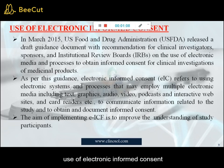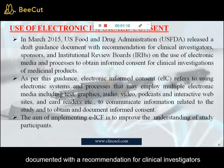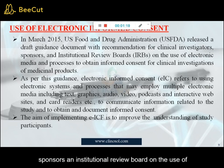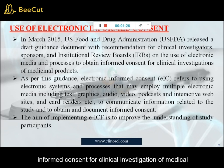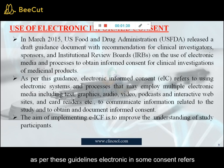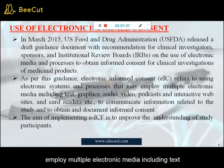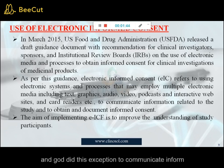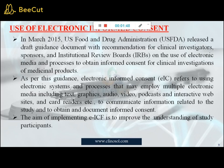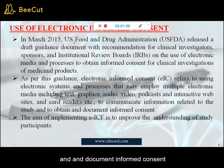Use of electronic informed consent. In March 2015, the US Food and Drug Administration released a draft guidance document with recommendations for clinical investigators, sponsors, and institutional review boards on the use of electronic media and processes to obtain informed consent for clinical investigation of medical products. As per these guidelines, electronic informed consent refers to using electronic systems and processes that may employ multiple electronic media including text, graphics, audio, video, podcasts, interactive websites, and card readers to communicate information related to the study and to obtain and document informed consent.